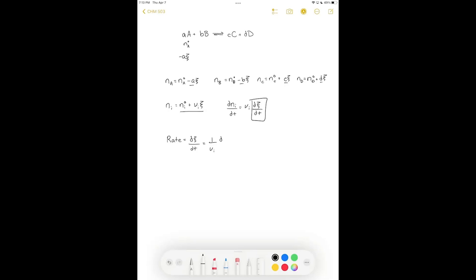We can measure the change in concentration of a reactant or product with respect to time, and from that get the general rate of the reaction. The actual rate of consumption or production of reactants and products is not necessarily the same as the extent of reaction, due to stoichiometric coefficients.